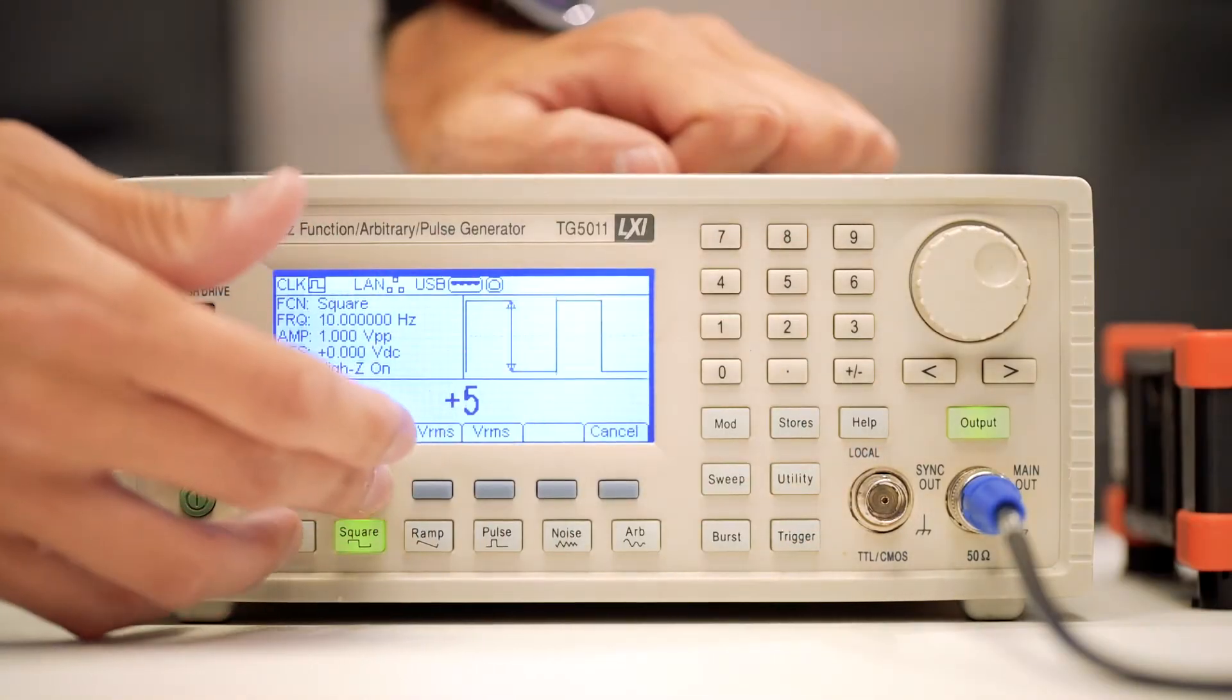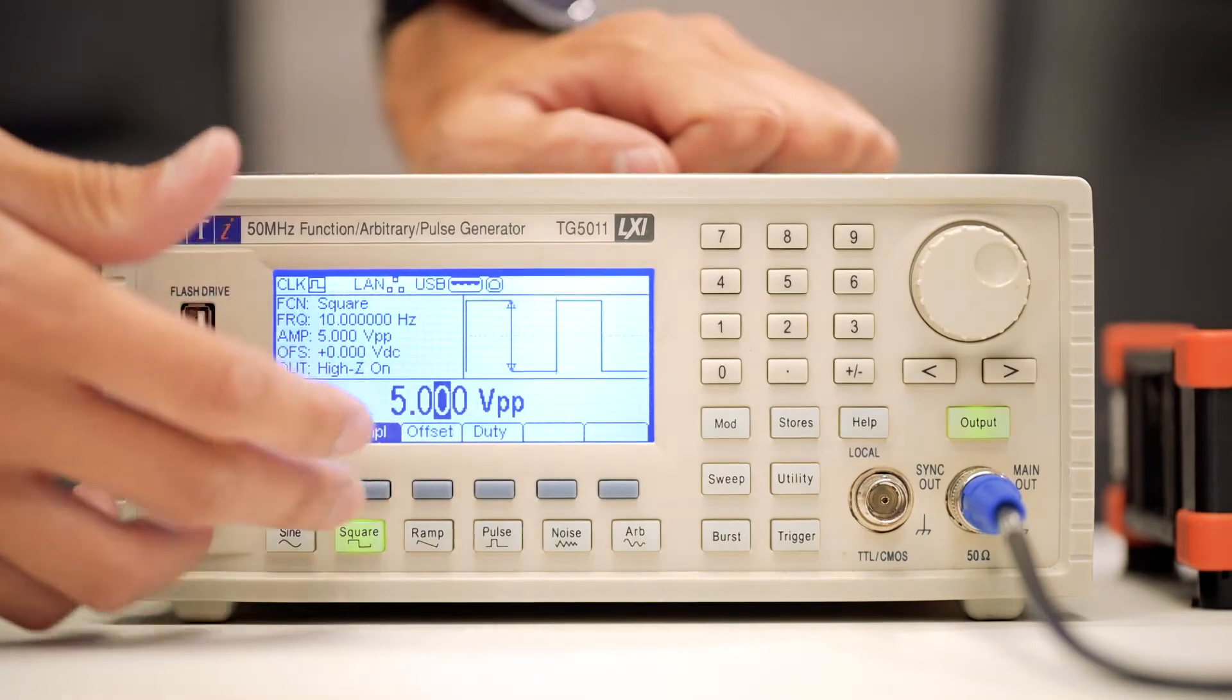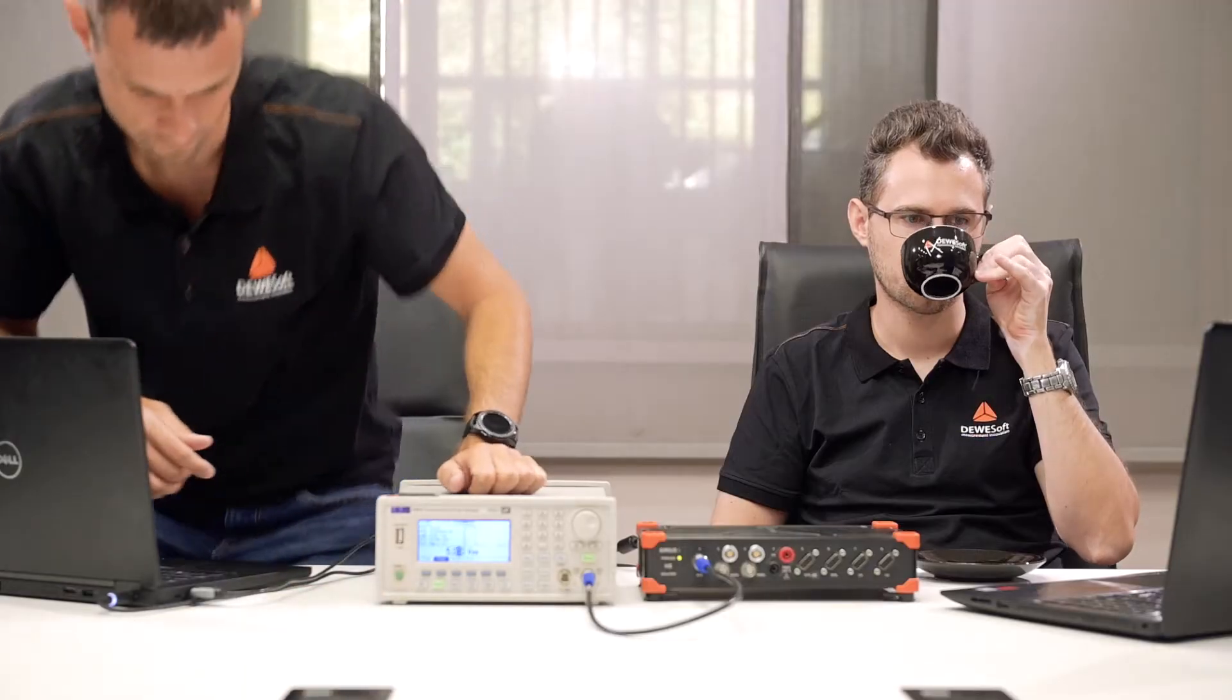Such tasks are often tedious, and he quickly becomes bored with them. Urban, on the other hand, is very familiar with the sequencer and quickly gets an idea of how such a task can be automated.